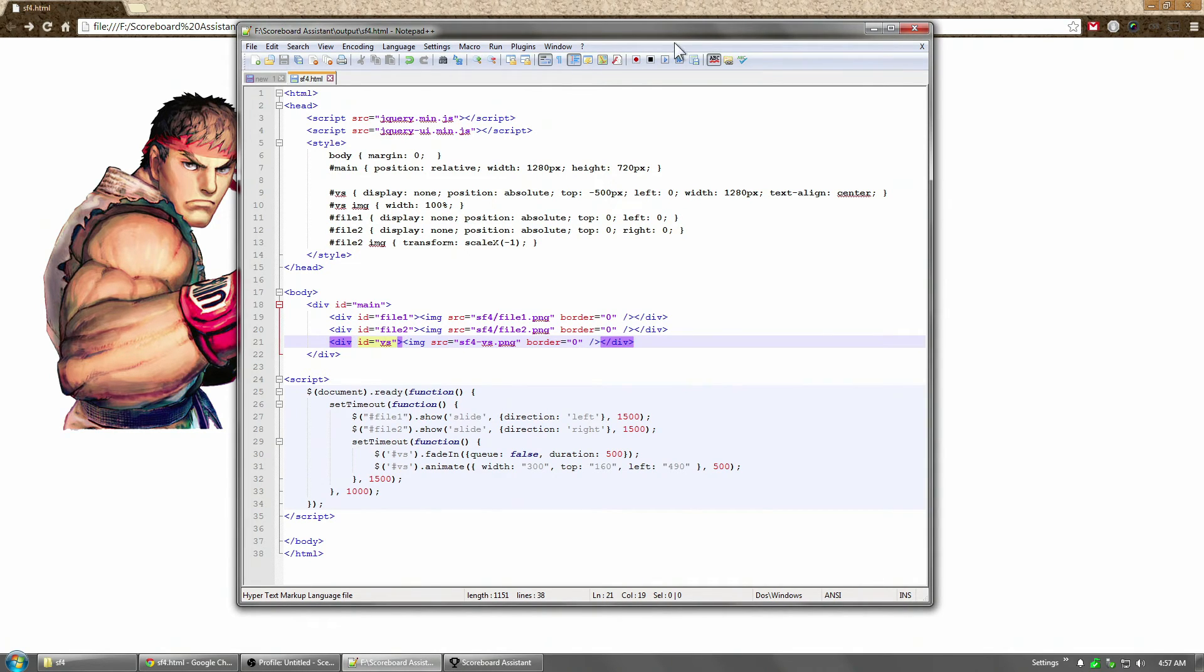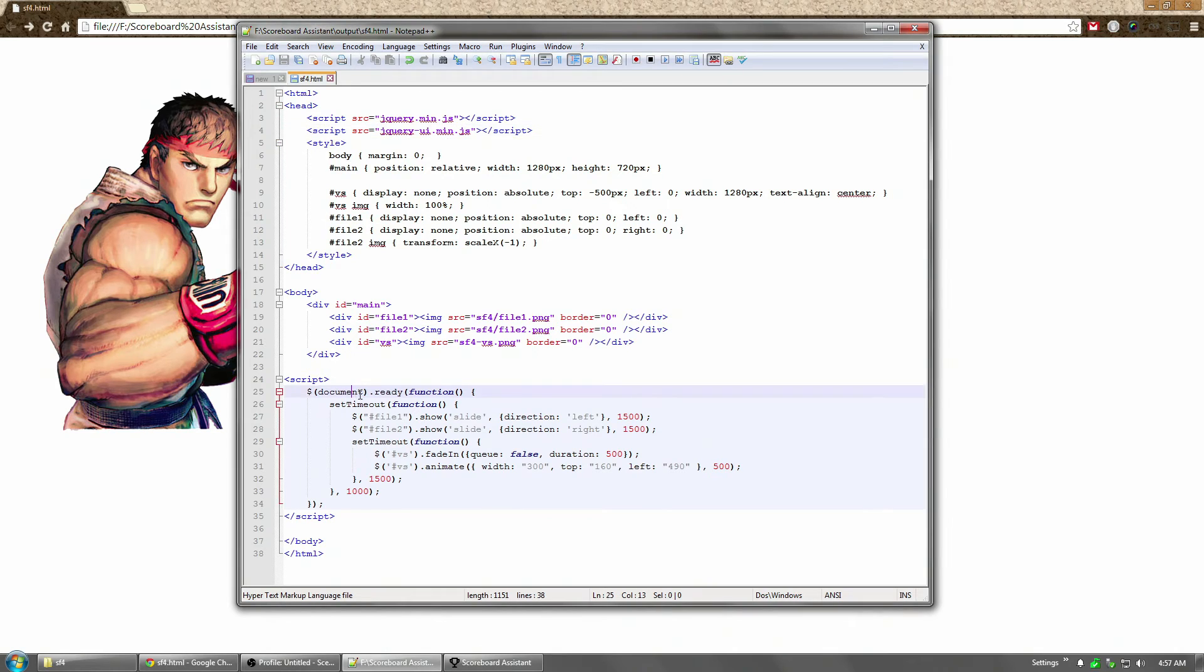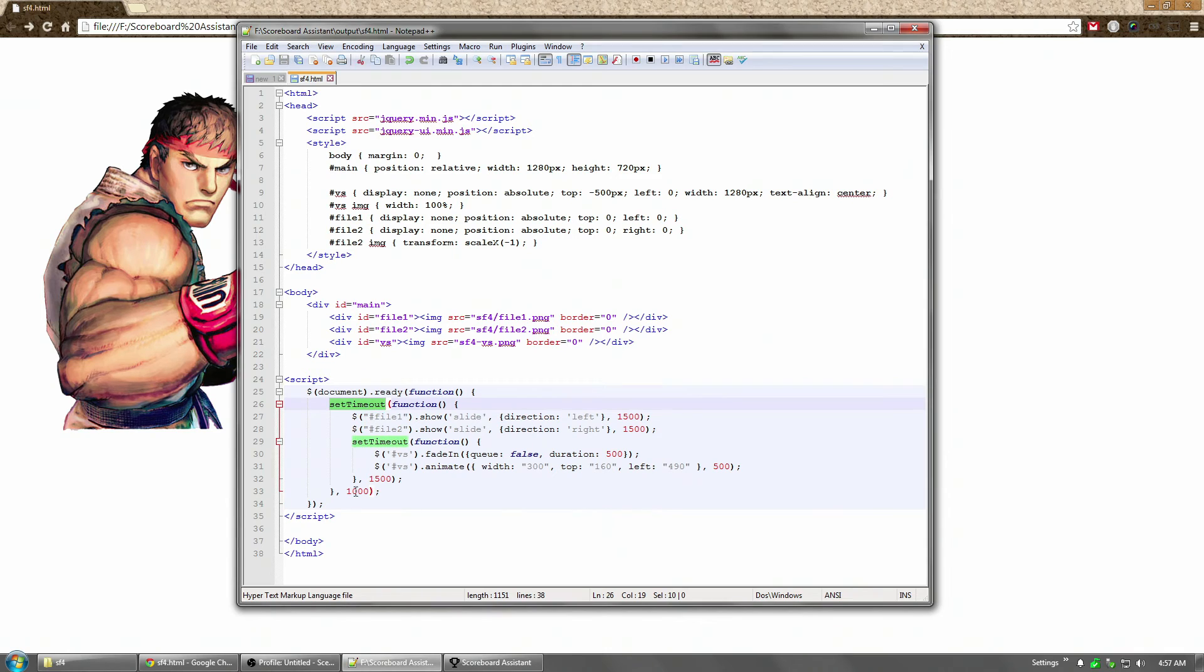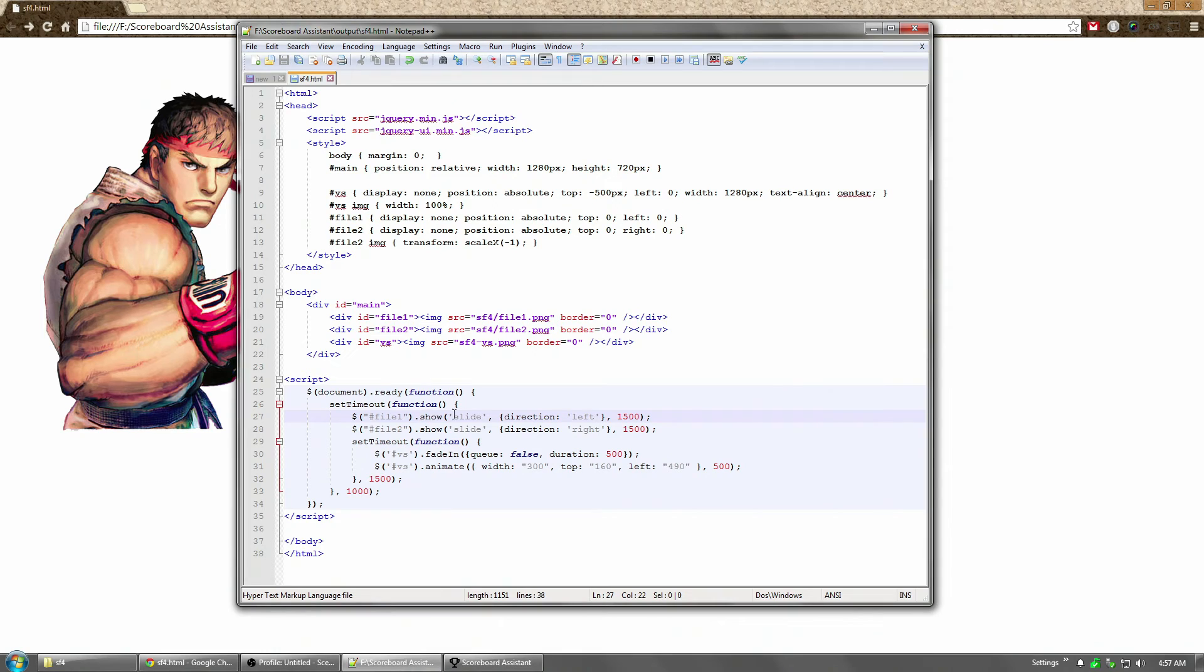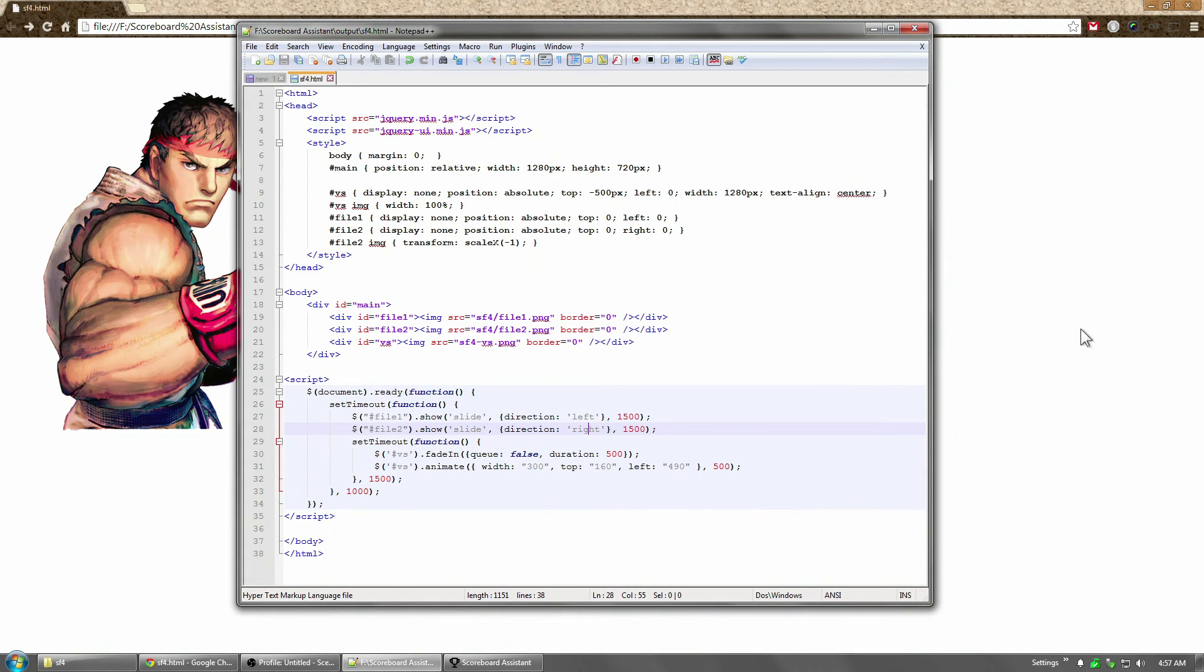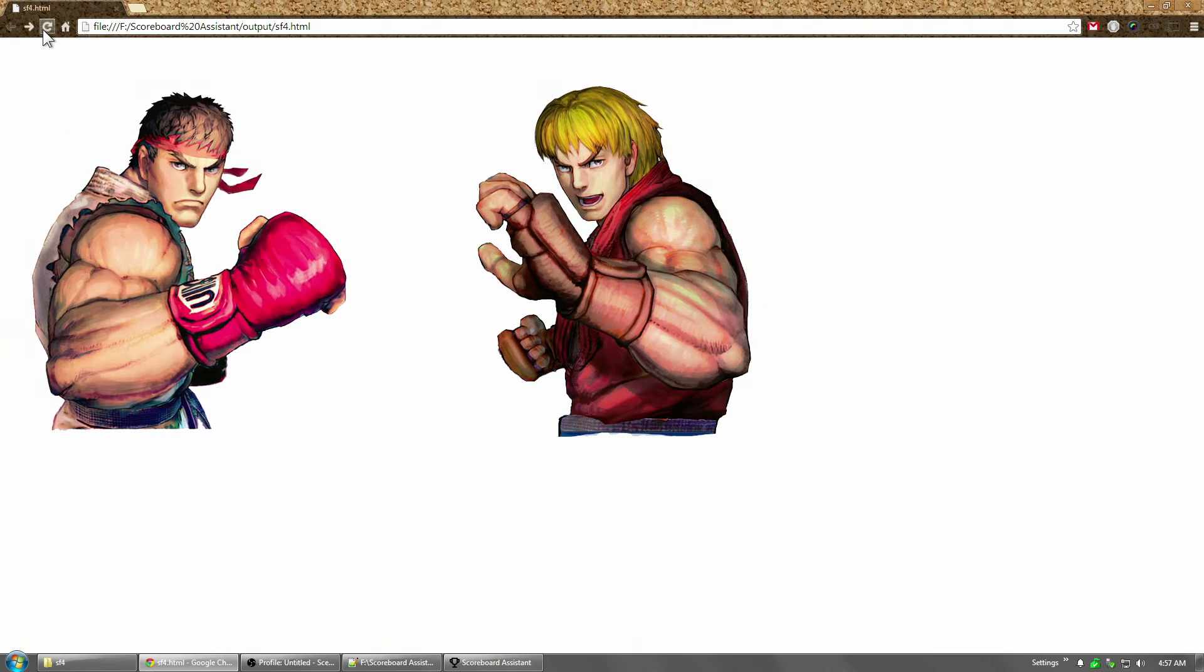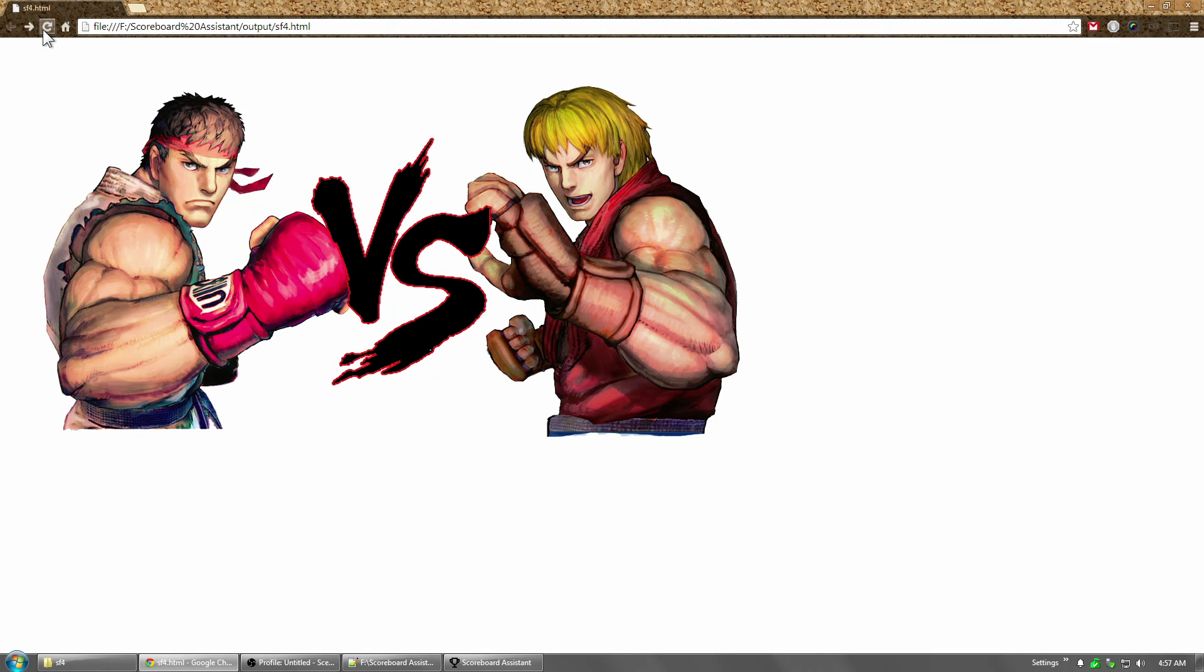All right. Now in addition to this, I included some jQuery, which is a JavaScript package. And what I did is I set it so that the page is going to load. And once it's loaded, it's going to set timeout, which is wait for one full second. Then it's going to slide in image 1 from the left. Slide in image 2 from the right. And then it's going to wait a little bit of time. And then fade in and animate the versus button. So if we refresh this, we will see that happen. Nice.